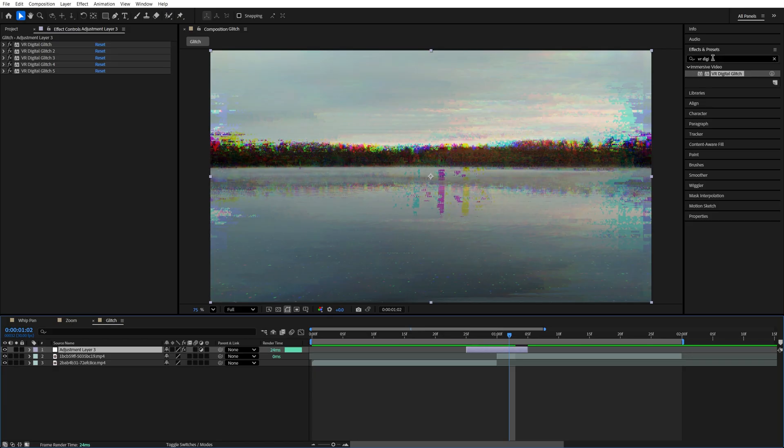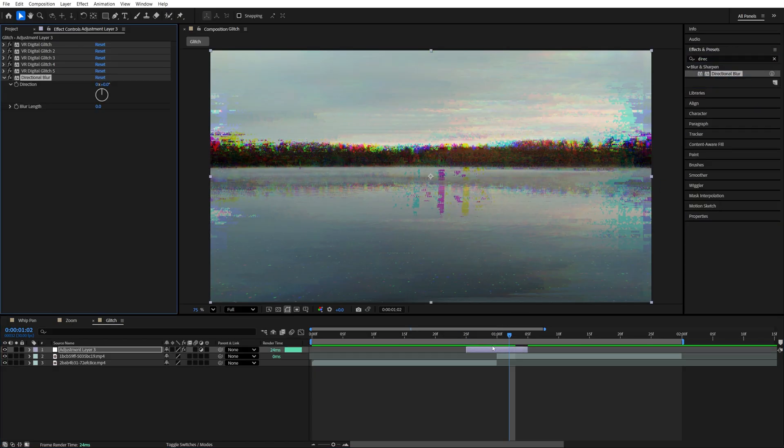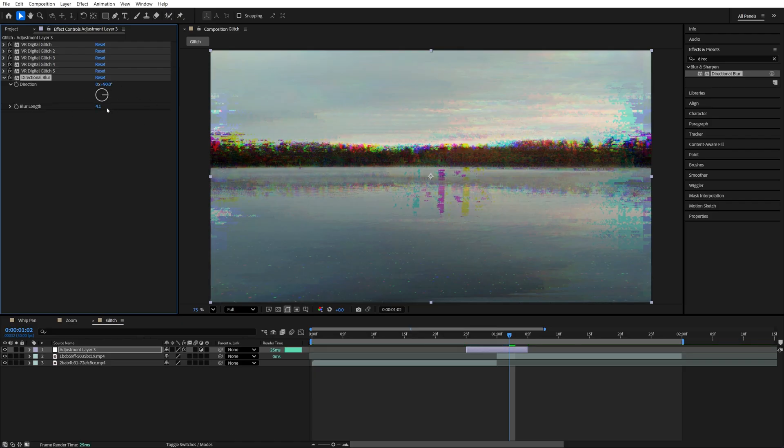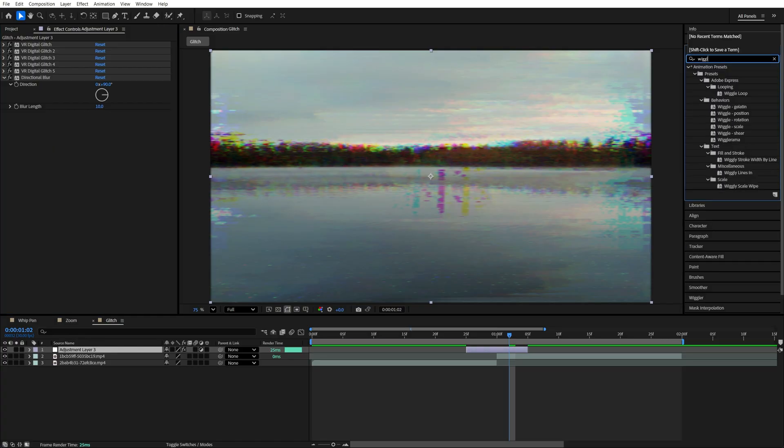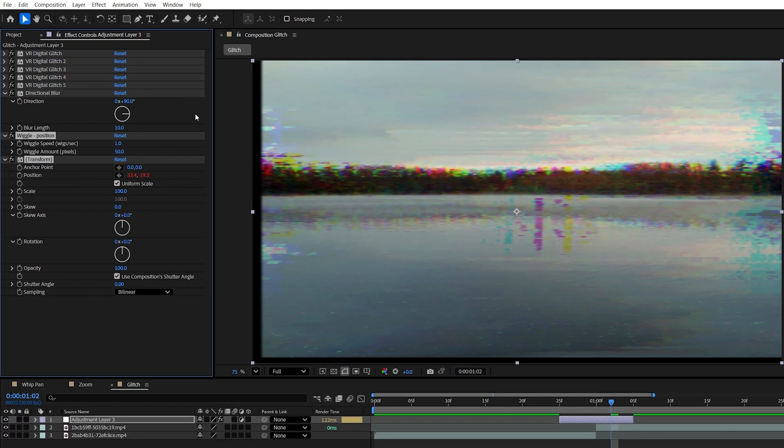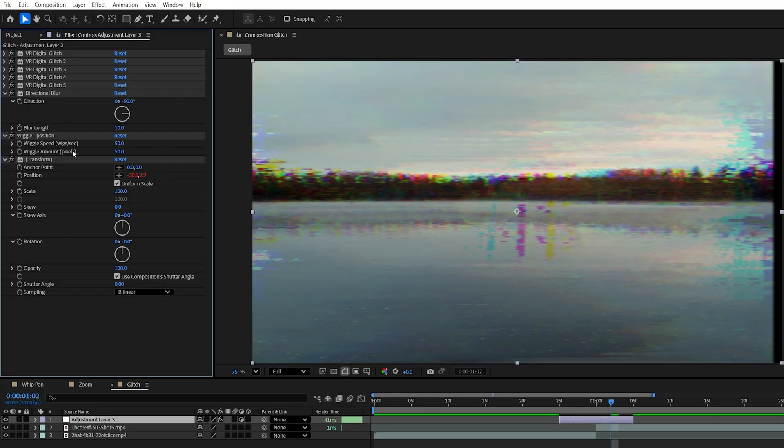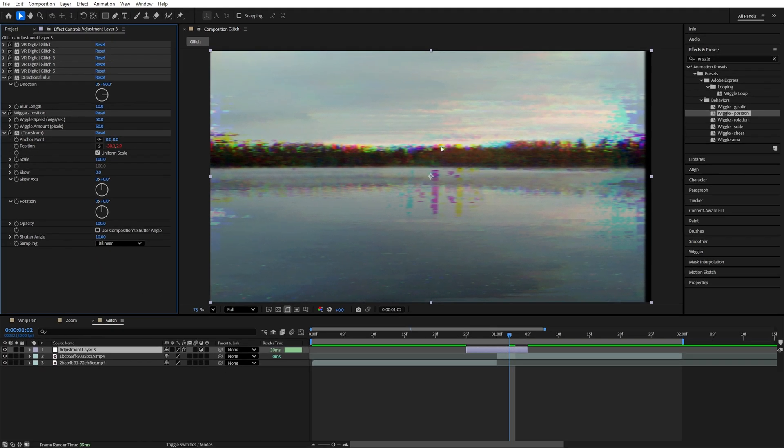Then back in effects and presets, we're going to search for Directional Blur. Add it to the adjustment layer. Then set Direction to 90 degrees and increase the blur length to 10 to add slight blur to the glitch effect. Then we're going to search for Wiggle Position. Add it to the adjustment layer. Then set Wiggle Speed to 50. Leave Wiggle Amount at 50. Uncheck Use Composition Shutter Angle and increase it slightly to maybe 10 to add even more motion blur to the transition. And this adds the shake effect.